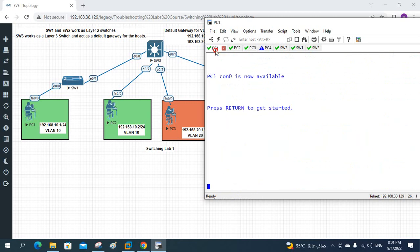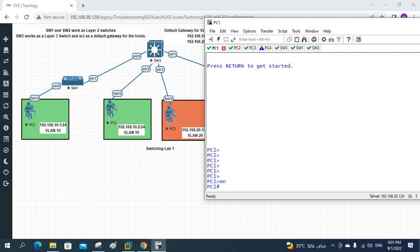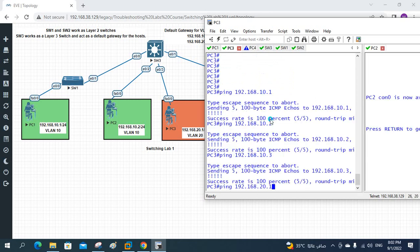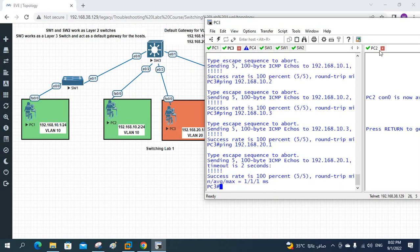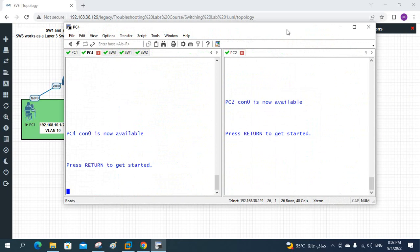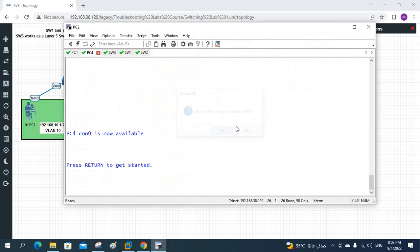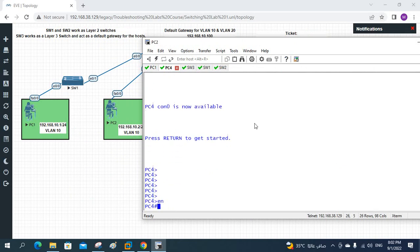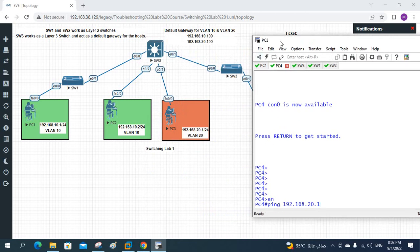You can also check by logging into PC1 and trying to ping PC3. PC3's IP is 192.168.20.1. From PC1 you can access PC3. And from PC2 also, we can ping - it is working from PC2. From PC4 you can also access PC3. This IP belongs to PC3 and I am in PC4 - if you see, I am trying to access PC3 and it is working.